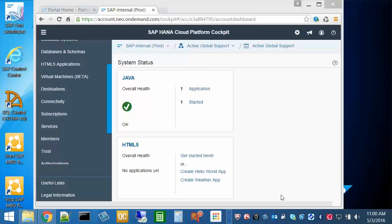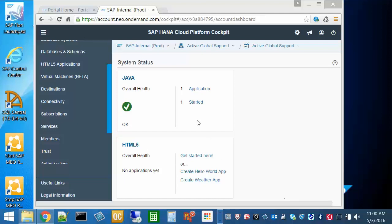SAP HANA Cloud Platform Mobile Services documentation for more details. Welcome to the HANA Cloud Cockpit. Now select Services.